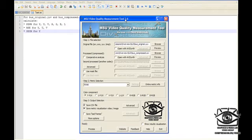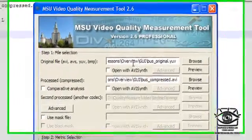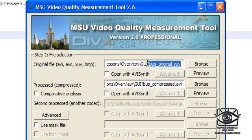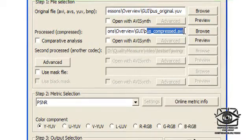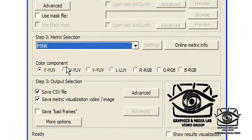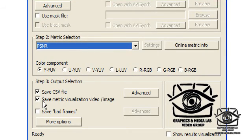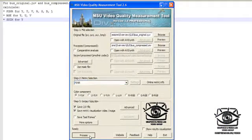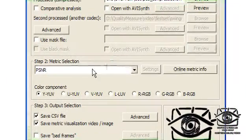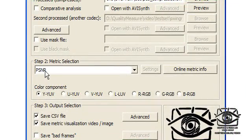The first way to perform comparison is to use the graphical user interface. In this case you should first specify the original video file, compressed video file, choose comparison metric and color component, enable generation of comma separated values, video visualization files, and then press the process button. The graphical user interface allows processing of only one color component and metric at a time.